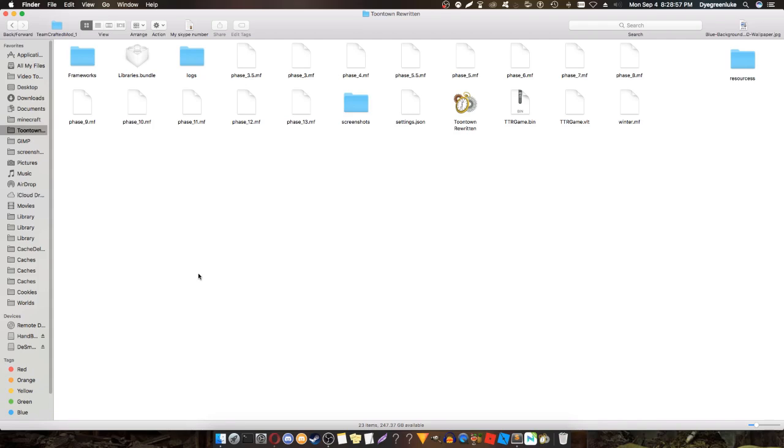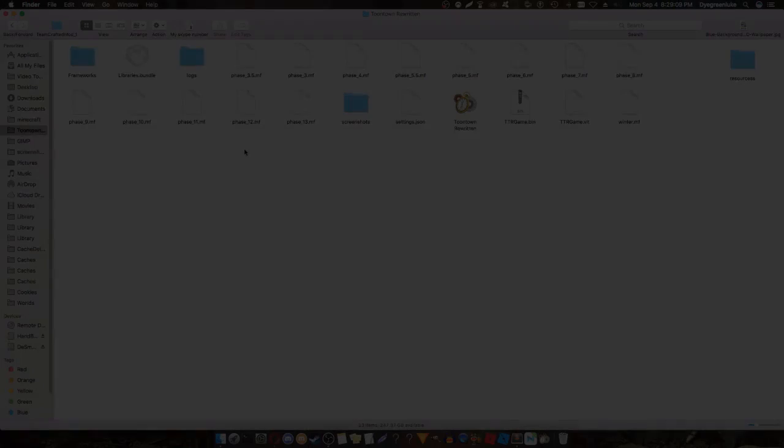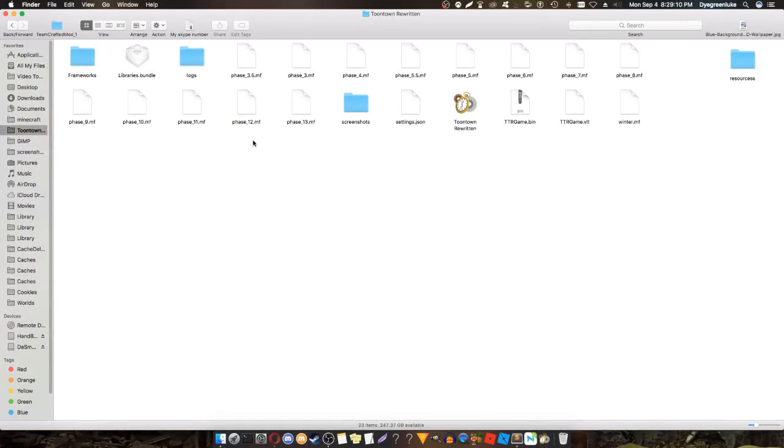All right, hey guys, I'm back with another tutorial. Today's tutorial is going to be on how to enable 60 FPS animations in Toon Town Rewritten. First, you're going to want to locate your Toon Town folder. The directories will be in the description and on screen.